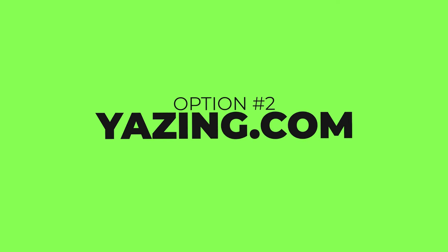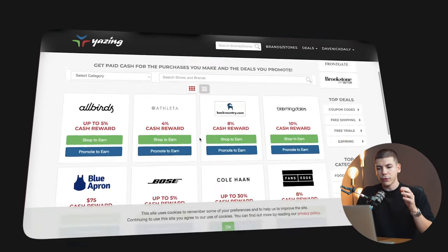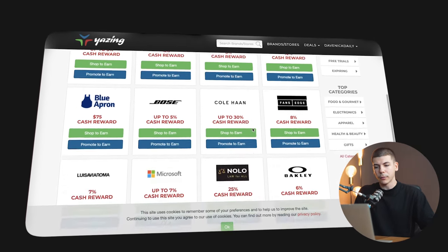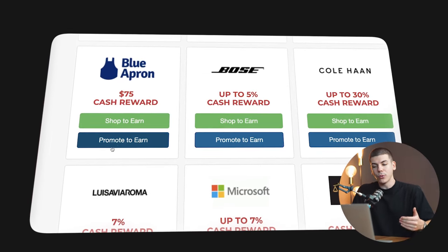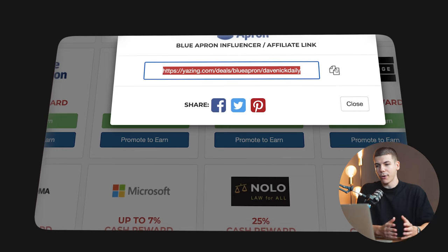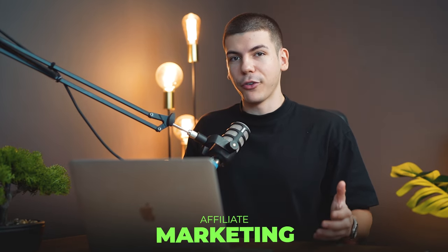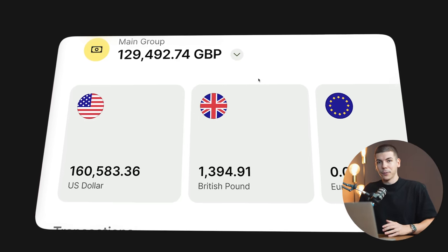Another platform you can use to find offers to promote through your social media accounts — which you can run with Predis AI — is yazing.com. This is a marketplace where you can find offers that you can instantly get approved to promote. For example, the Blue Apron affiliate program pays $75 per person referred, and you don't have to wait to get approved — you literally just click 'promote to earn,' get your affiliate link instantly, and put it in your bio or promote it in posts and stories on any social media platform. Affiliate marketing is something I personally use to make hundreds of thousands of dollars online by leveraging social media — whether that was Instagram, TikTok, YouTube, or Twitter.